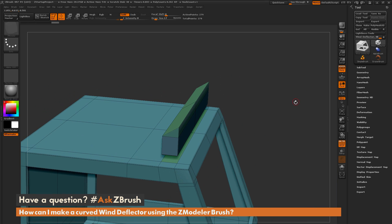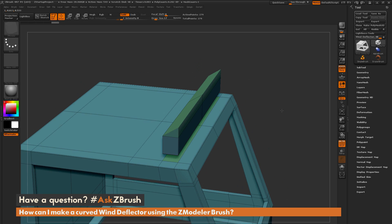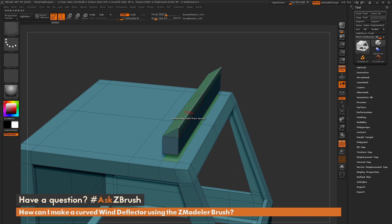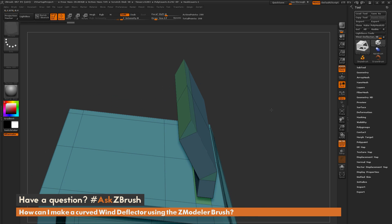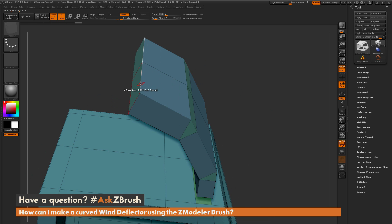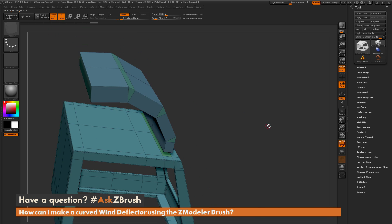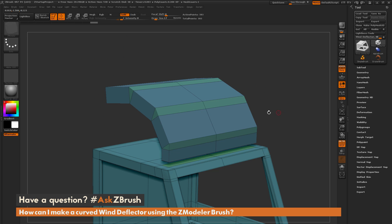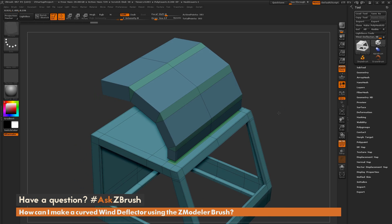That is the second part of this function. Since that process was done with the edge action, the poly action is still QMesh. So now come back through, use QMesh to pull that out, hover over the edge again, generate another taper, pull it out, hover over the edge again, generate another taper, and pull it out as well. You can see the curved wind deflector has been generated quickly using just those two actions in the ZModeler brush.